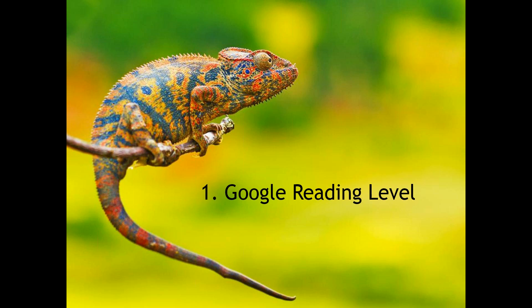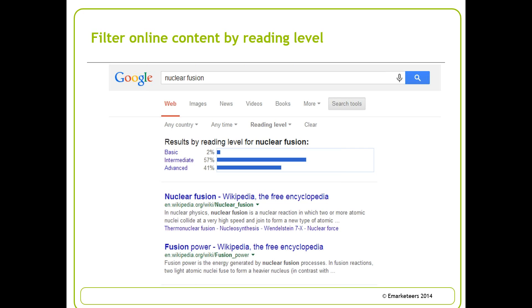Let's start with the first tool: Google Reading Level. You may or may not know this, but if you do a search on Google, it has a reading level filter. Here's an example of a search I did for 'nuclear fusion.' If I click on search tools, there's an option to choose reading level, and Google splits all the search results into basic, intermediate, and advanced reading level. These are based on various reading metrics — Google doesn't reveal a huge amount about how it calculates these, but we suspect it's based on things like word length, sentence length, syllables, and so on.